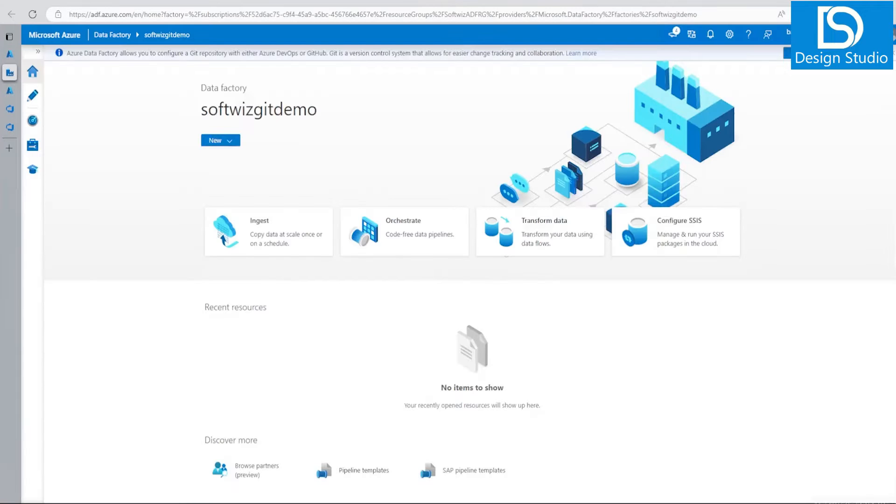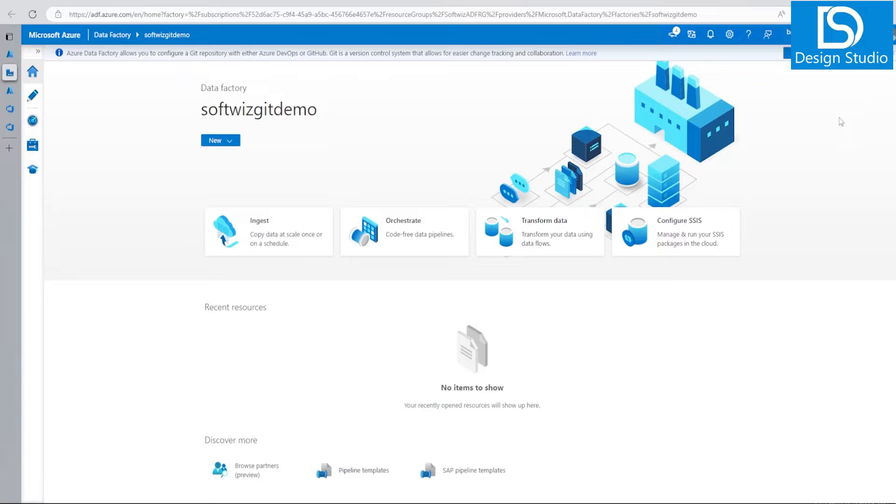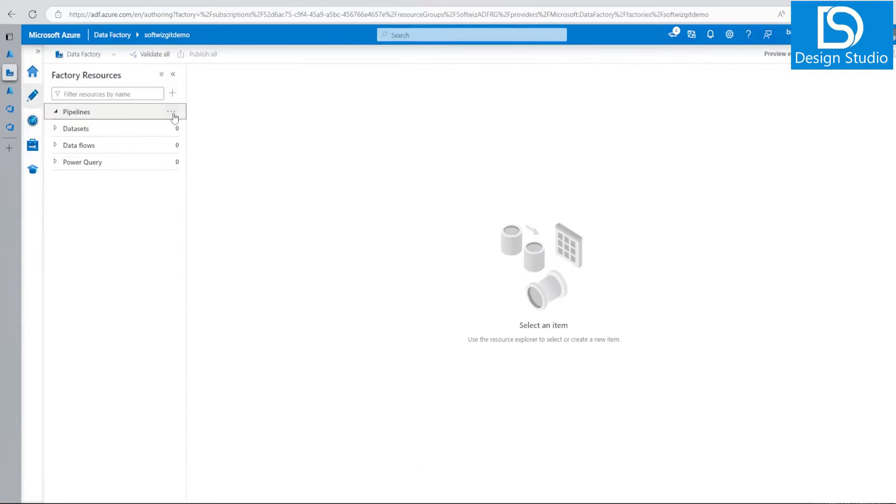Let's launch studio. When we launch, we are given a homepage with an option to set up your code repository. Why? Because when you create without repository, you have very limited options to save. If we go into our author tab and create any new pipeline, you do not have any options to save.